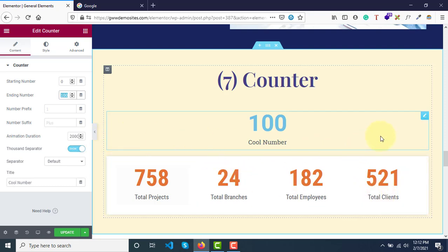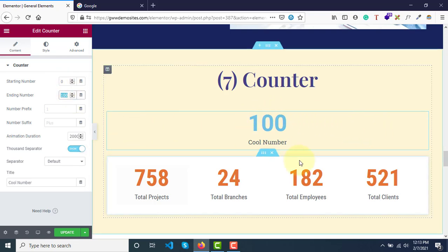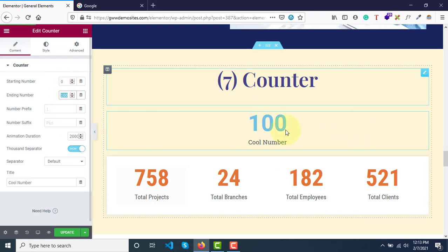Almost all websites recently are using it to display accomplishments - we have worked these many hours, completed these many projects. If it's a college or university, we have these many courses available, these many students. There's a beautiful animation to go from zero to that number. Here we have 100, but it will start counting from zero.